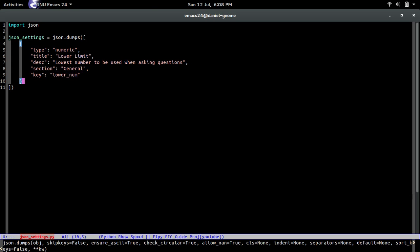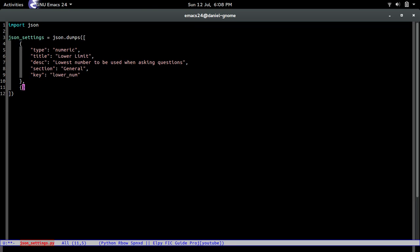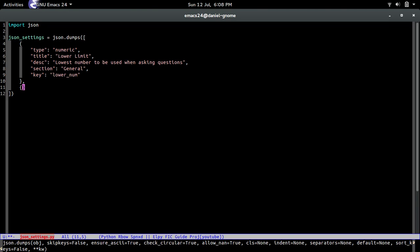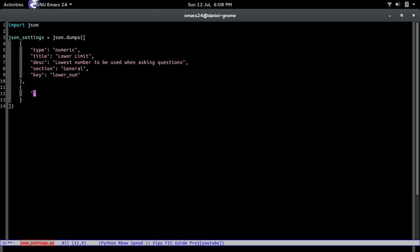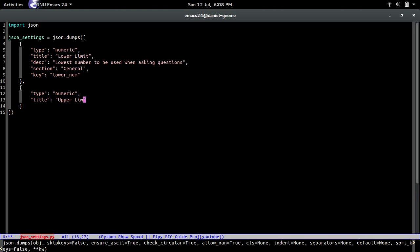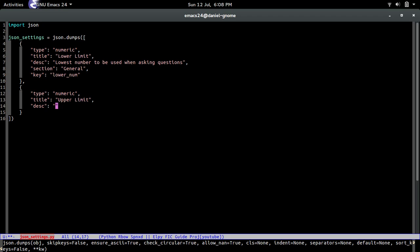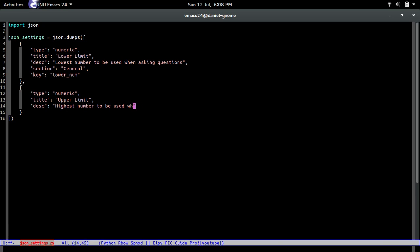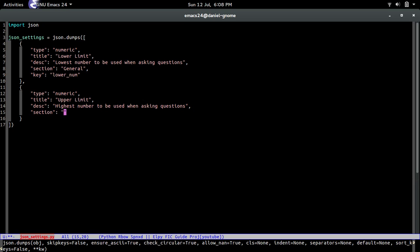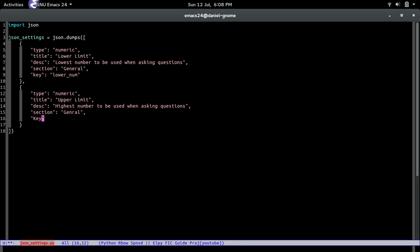For the next one we create another dictionary for the upper limit. The type is again numeric, the title is 'Upper Limit', and the description is 'Highest number to be used when asking questions'. The section is the same as the first one — 'general' — and the key is `upper_num`. See how easy that is? You just created two settings attributes the user can change.